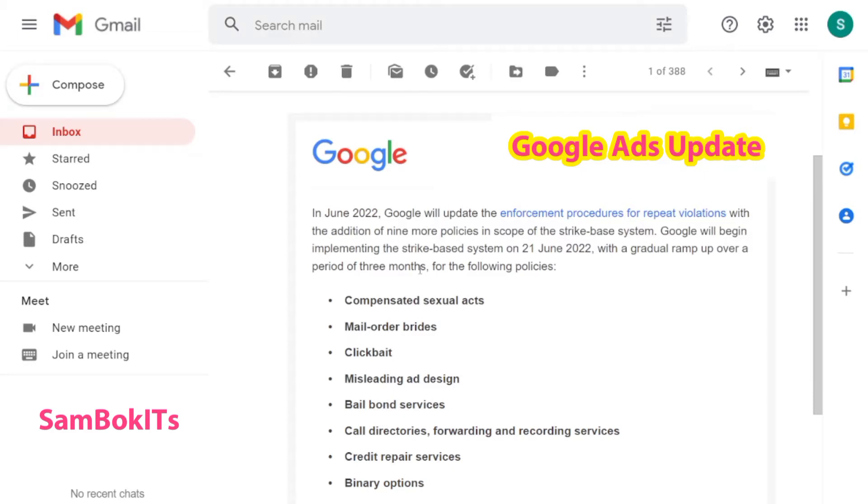Hello friends, welcome back to channel SamBok IT. Today I would like to share with you about a Google Ads update.